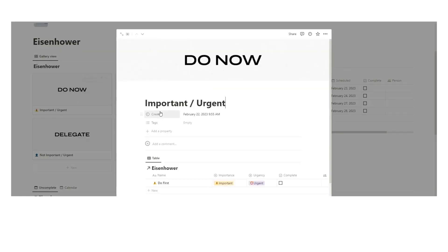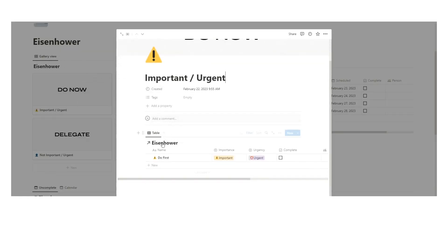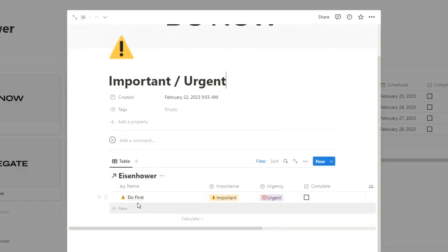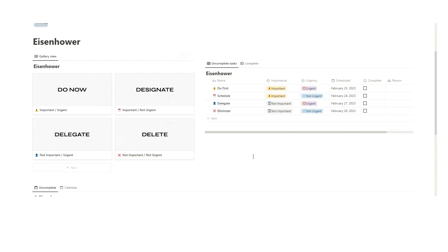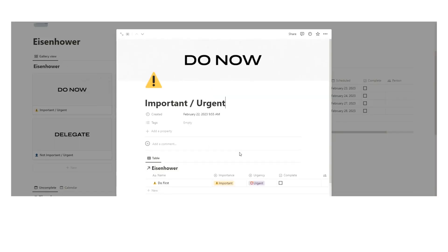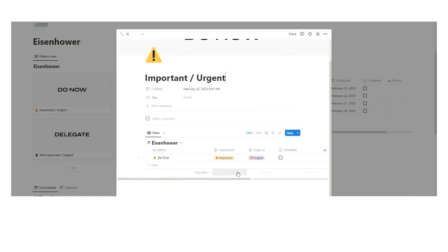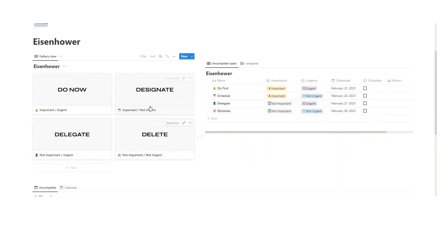If you click on these, you can actually see just the important urgent tasks. When you sit down in the morning to do a task, you think I should do the important urgent tasks first. So you can see that all here.